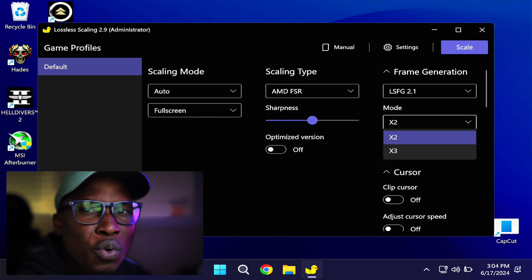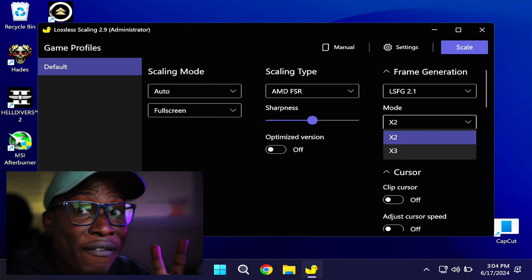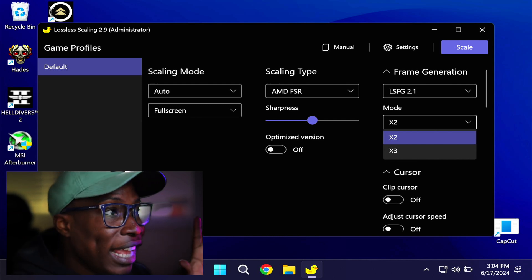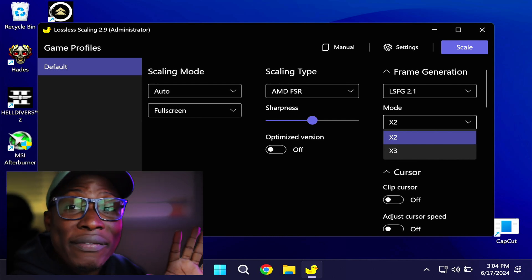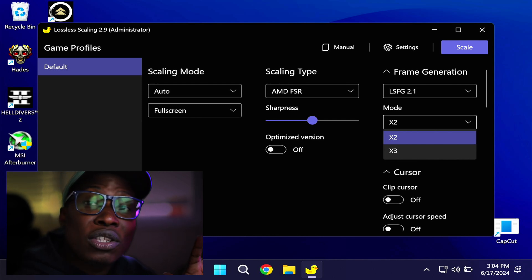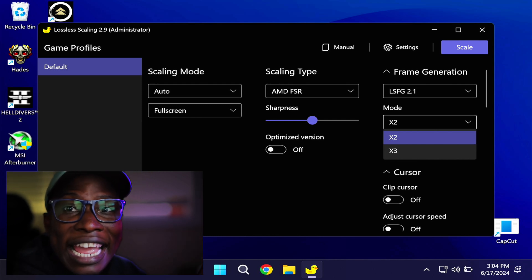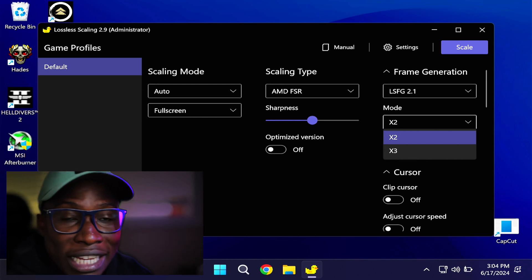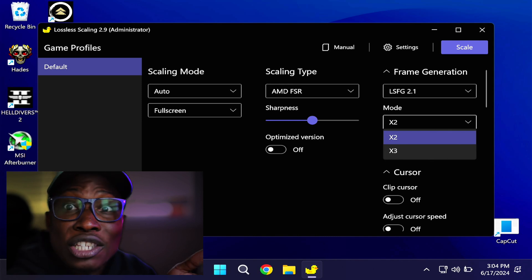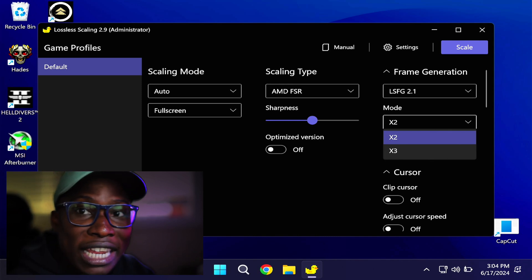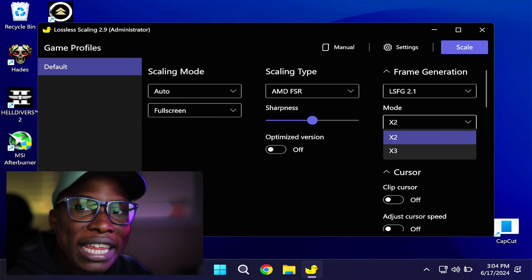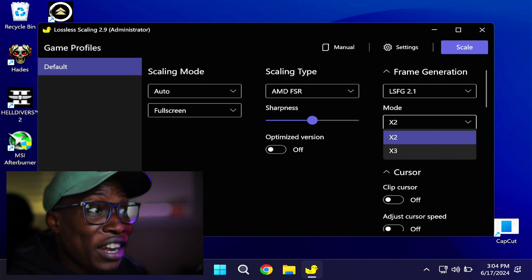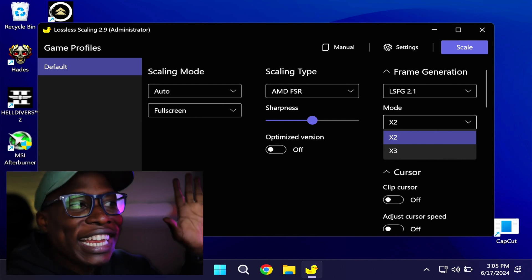Mode lets you decide whether you want one or two frames inserted between every frame. For example, if you're running your game at 30 frames a second with the 2X mode enabled, it doubles your frame rate to 60 fps by adding a frame between every frame. With 3X, you're tripling your frame rate by adding two frames between every frame before you get to the next frame.